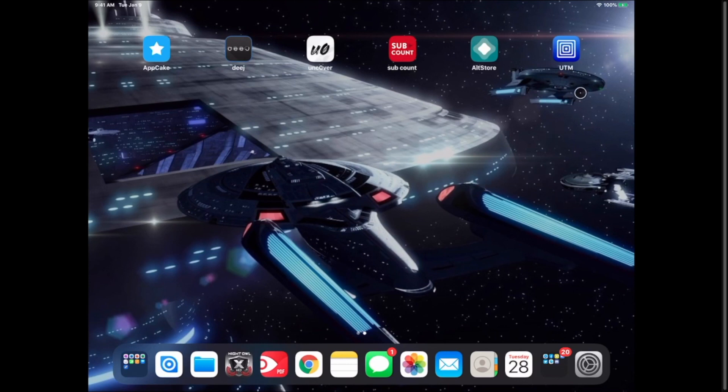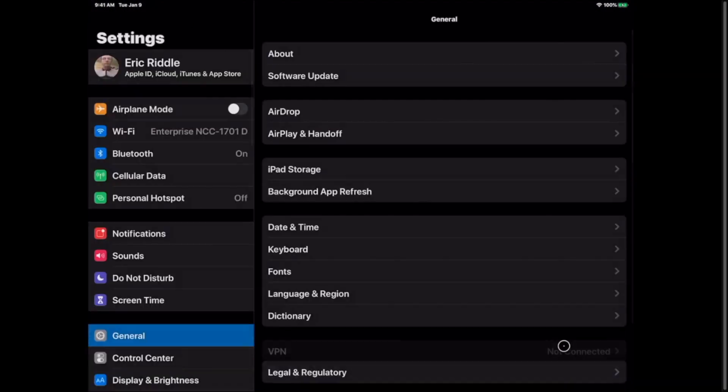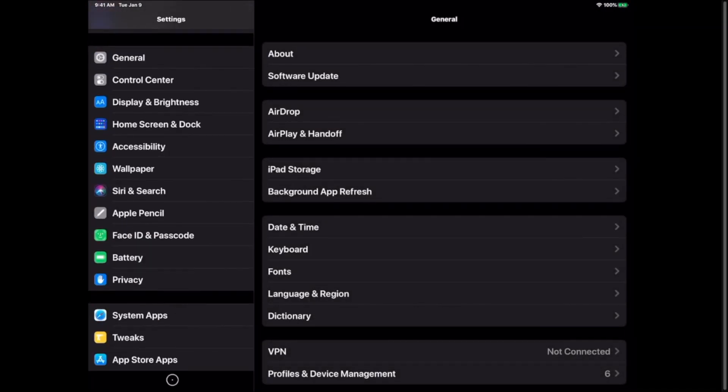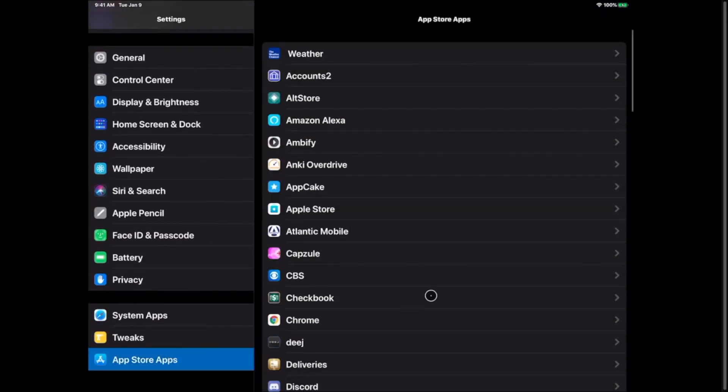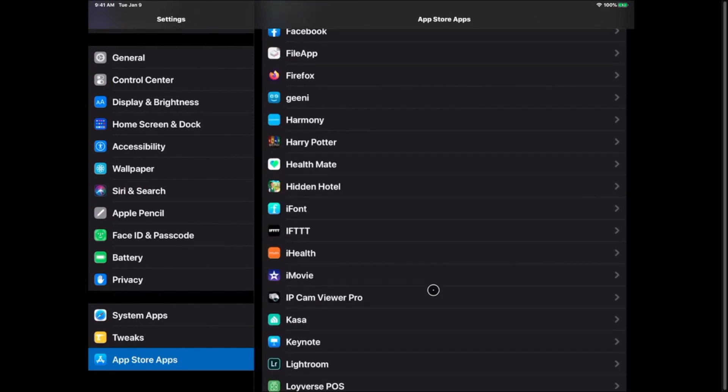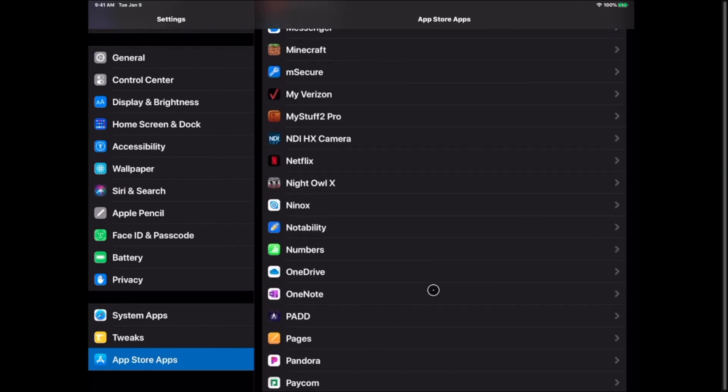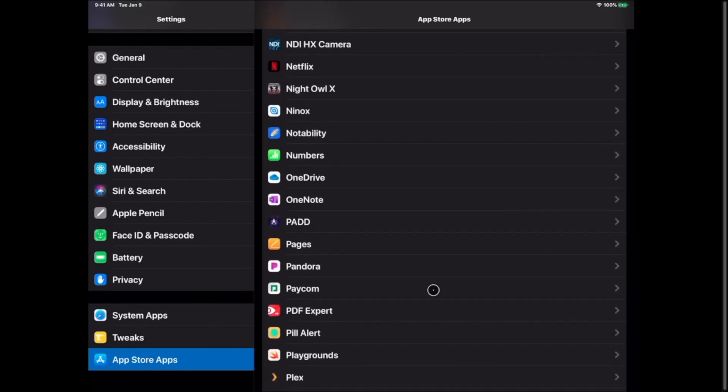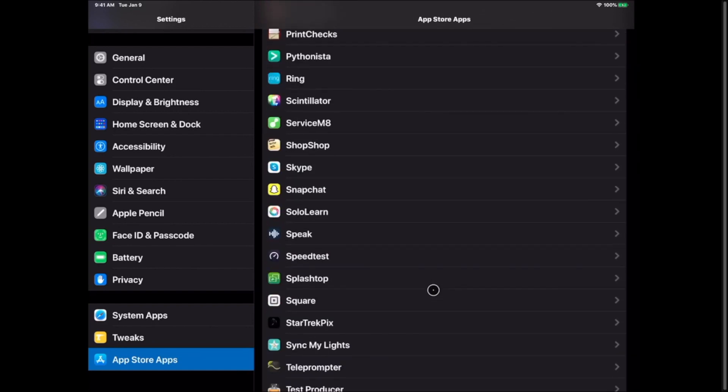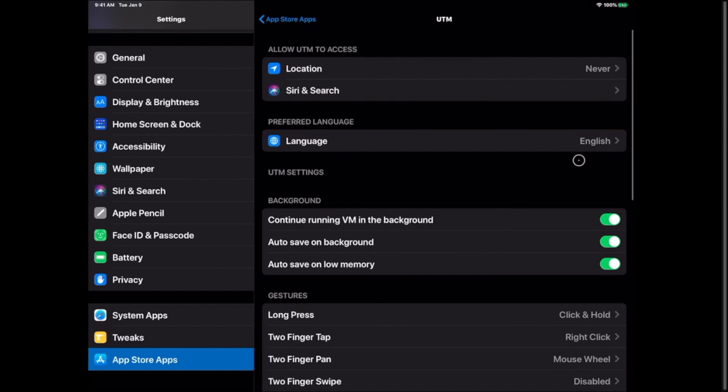Before we even begin installing Windows I want you to go into your settings and I want you to go down to your UTM app in your settings and we're going to change a few settings here. The first setting we're going to use is continue running VM in background. This should help with people that exit the you go to the home screen when they're using UTM. It should allow the virtual machine to still run in the background.